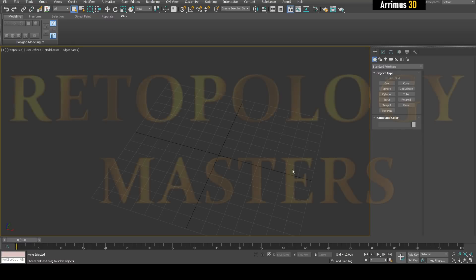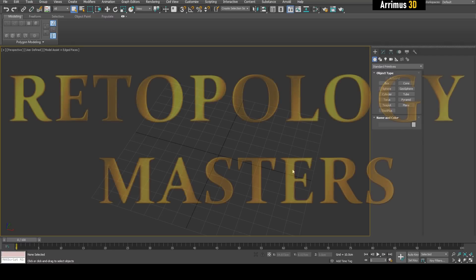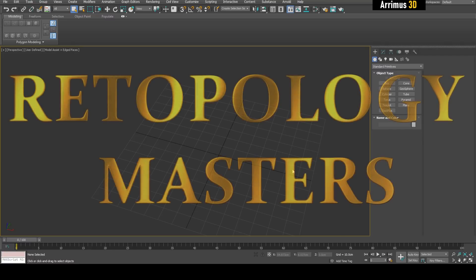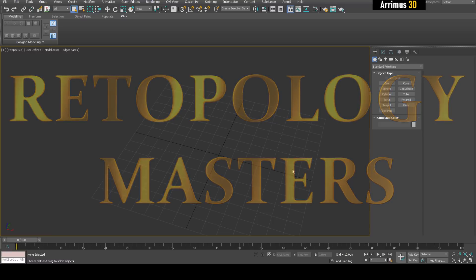Hello and welcome back to Retopology Masters. In this video I'll show you the ultimate high-poly low-poly solution — how to get the low-poly and high-poly very quickly. I'd like to thank Autodesk for sponsoring this series of videos, helping me produce more great content for you guys.